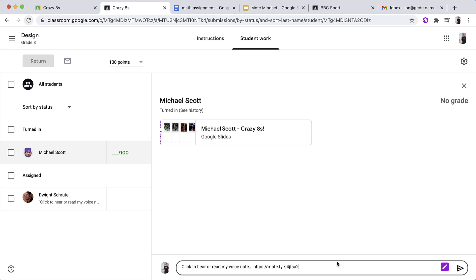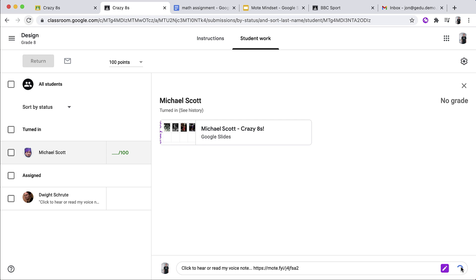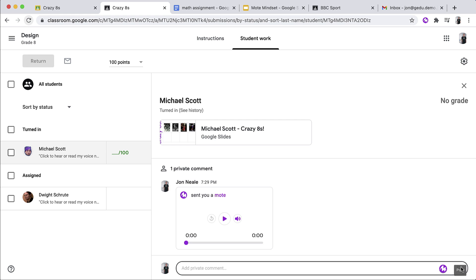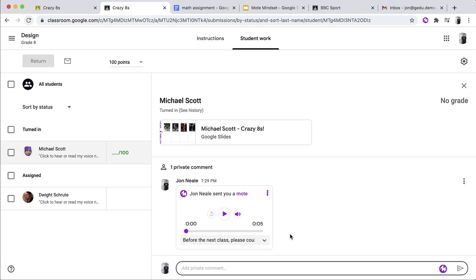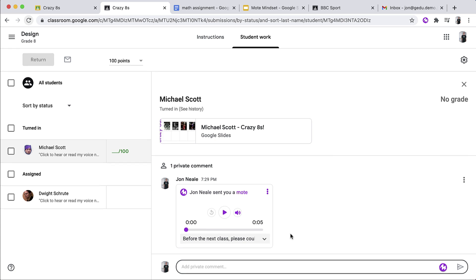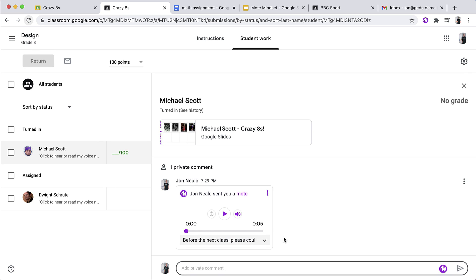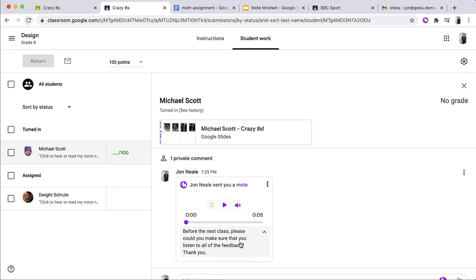And what's great about Mote is that when I go here to click Post, that same voice note has now been shared with my next student. But not only has the voice note been shared, but the transcription has also been shared in its entirety.